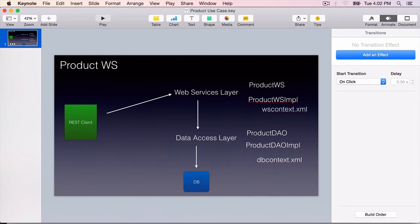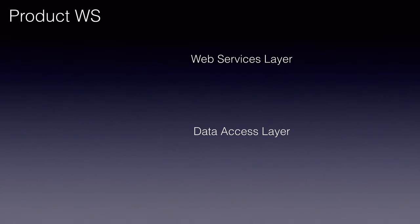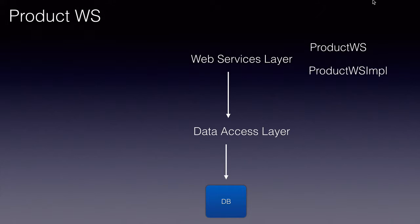The use case is simple. As I said, we'll be developing a data access layer first and then a web services layer. The web services layer will have the product WS interface, the product WS implementation.